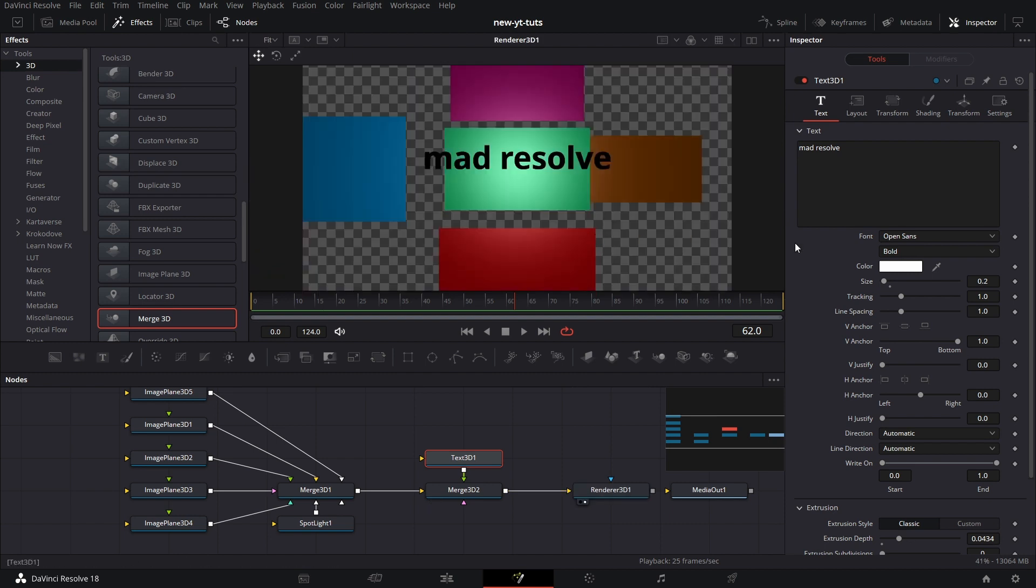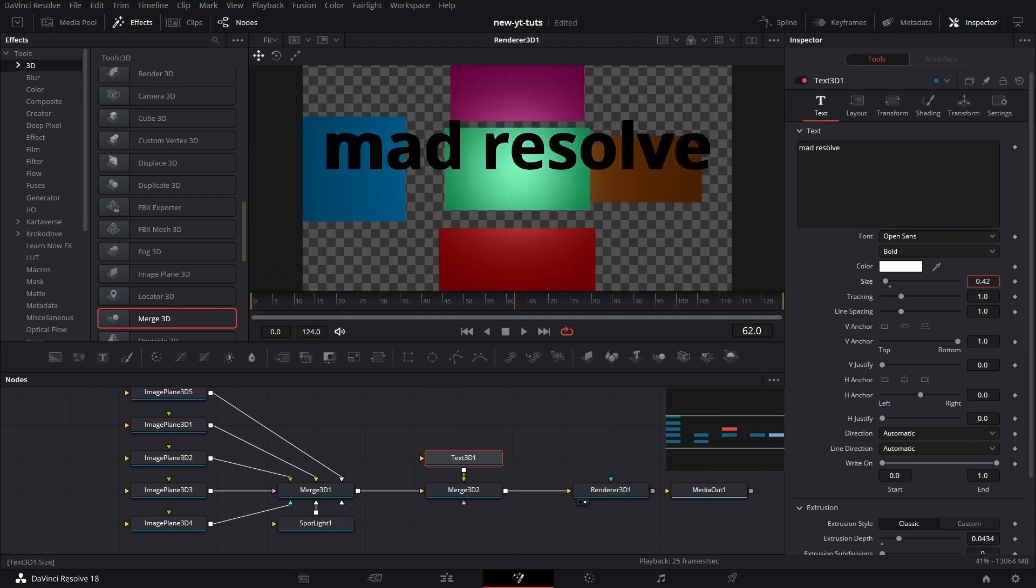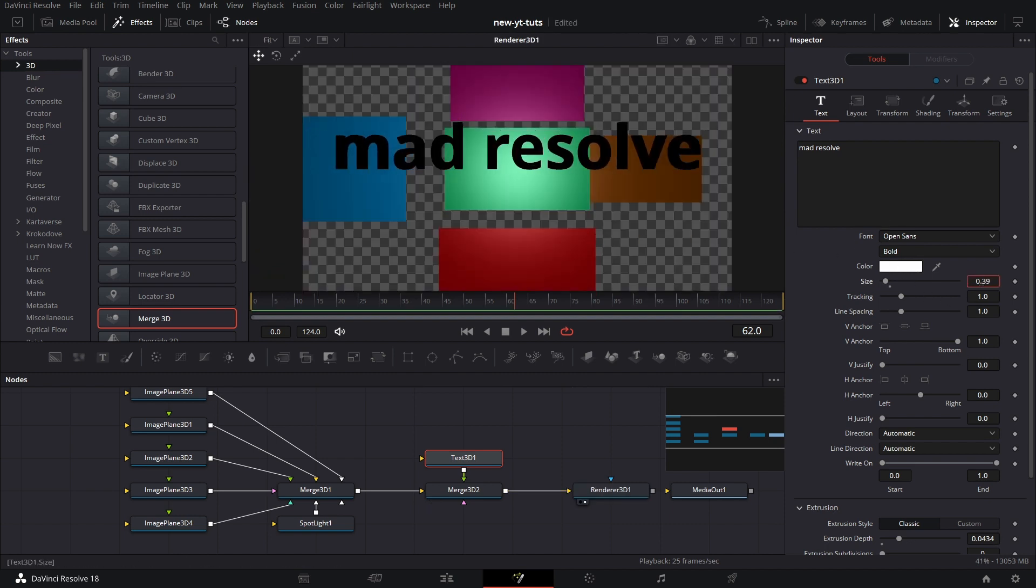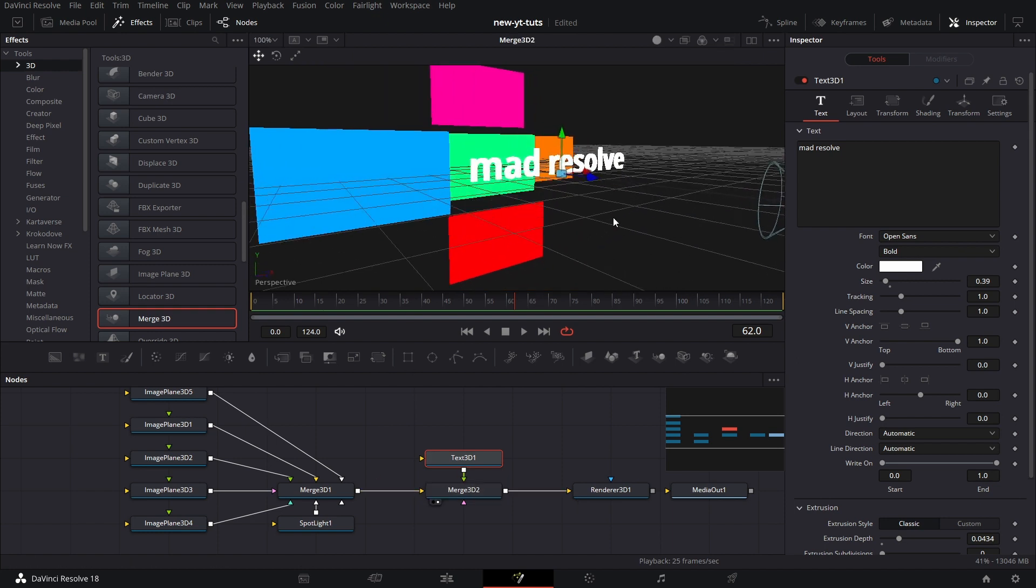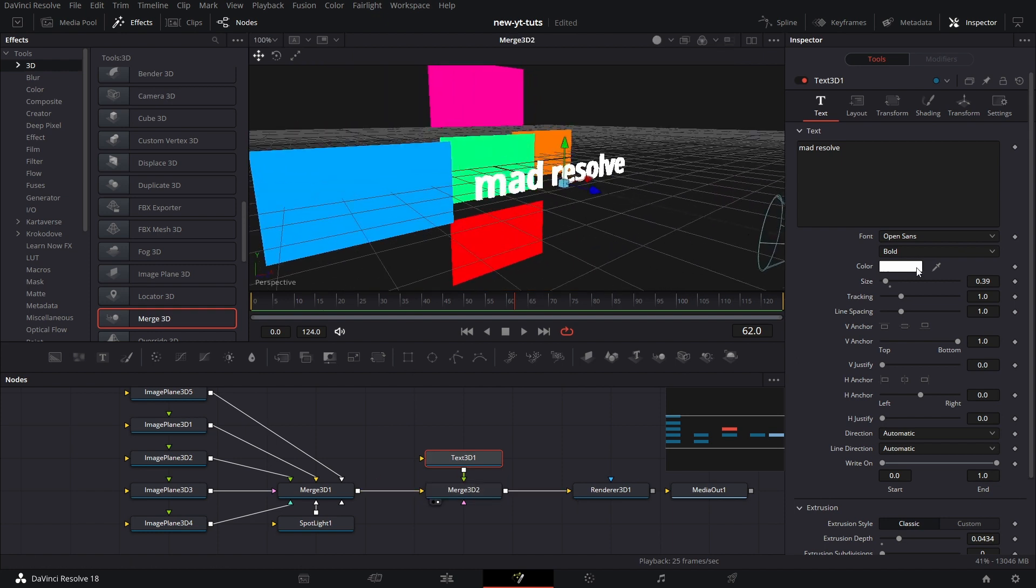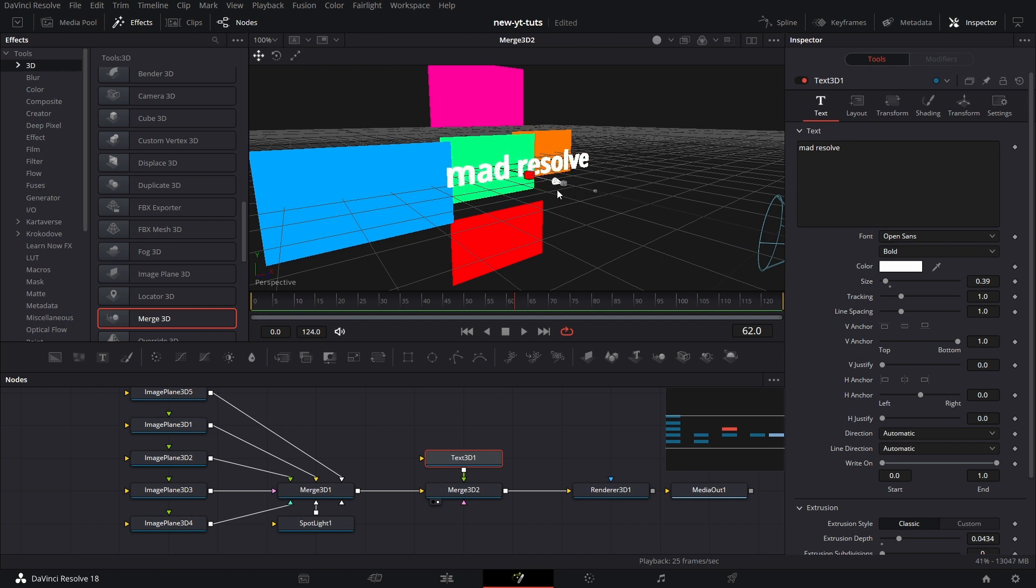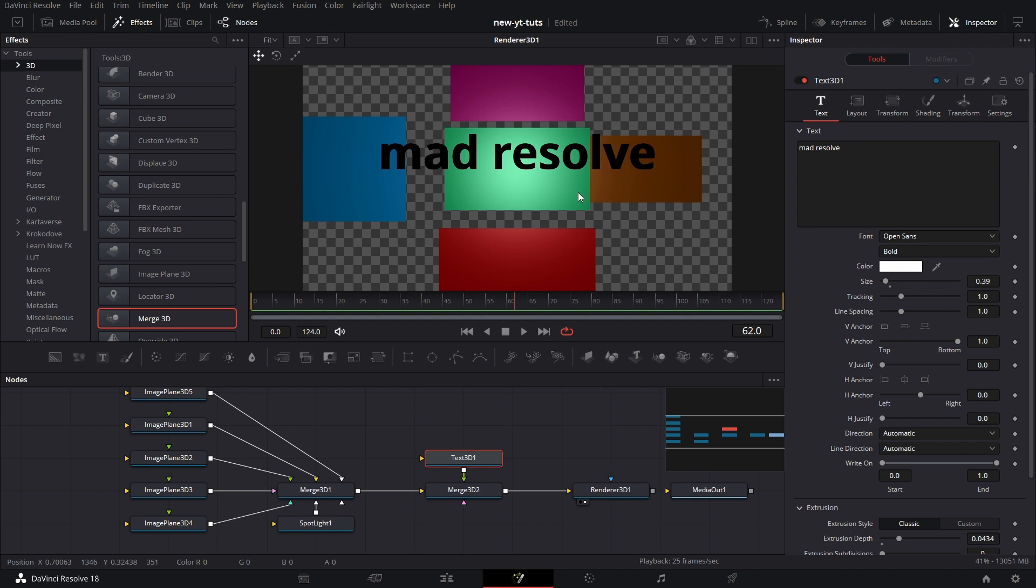Let's look at Renderer 3D and see how it looks. We need to increase the size of the text. And I'm just doing a little housekeeping. Let's go to Merge 3D and see. I need to push it back just a little bit like that. Then go to Merge 3D. That's fine.